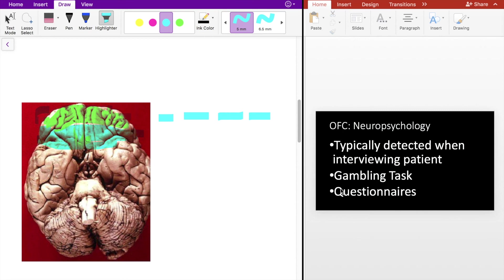And the last way is through questionnaires, something looking at frontal lobe functioning or changes in personality that a family member might notice or the patient his or herself.